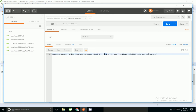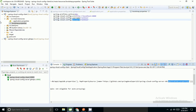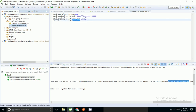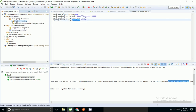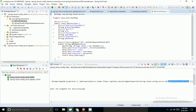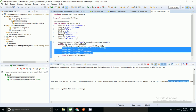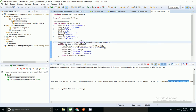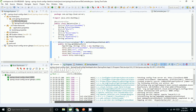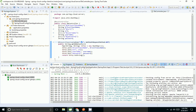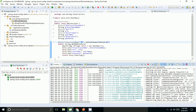I am able to retrieve driver class name, password, URL, and username from the REST endpoint for the DB configuration. Thank you friends.